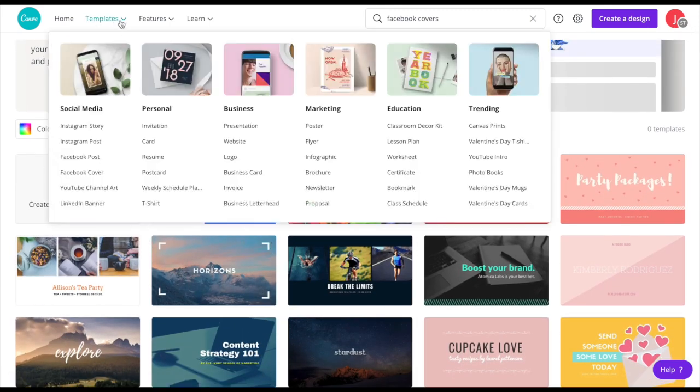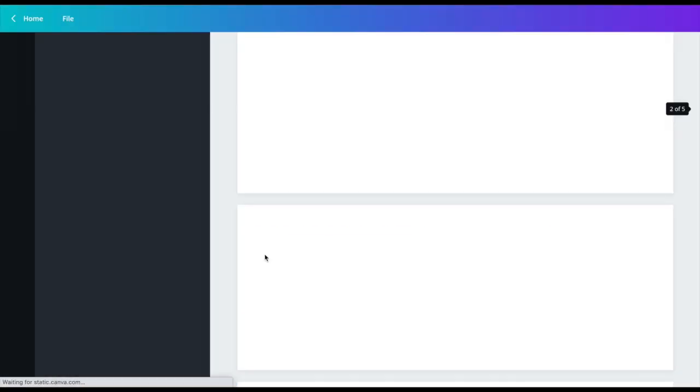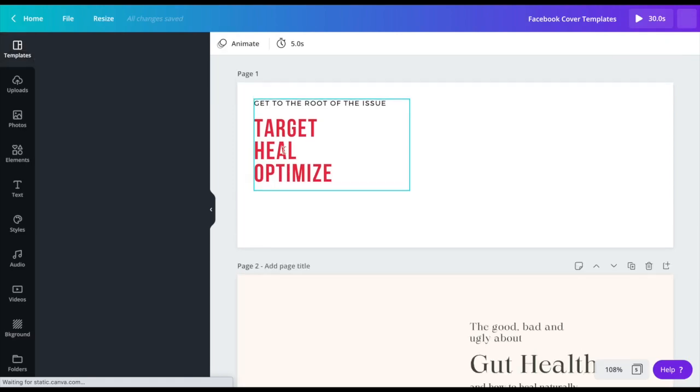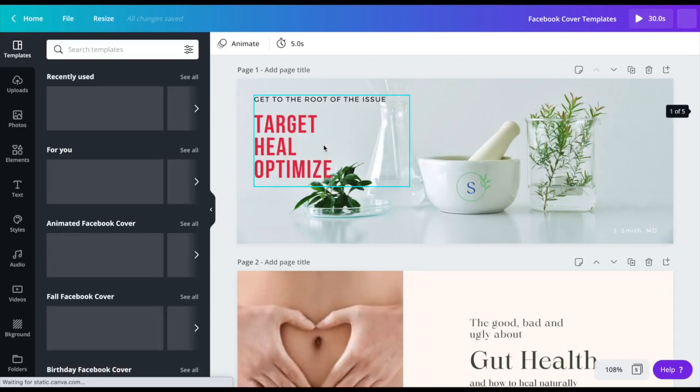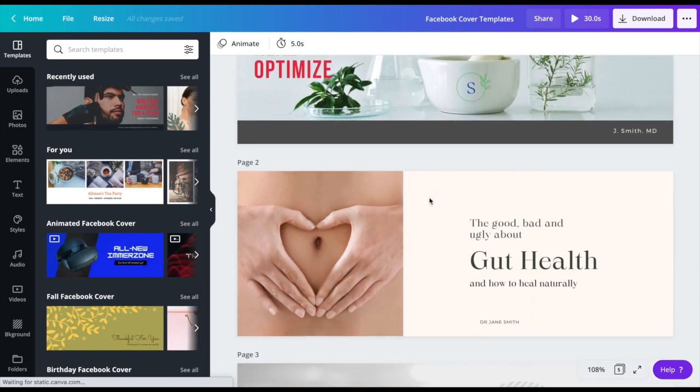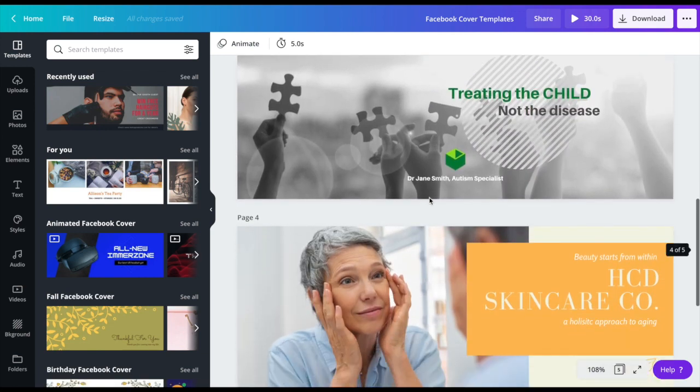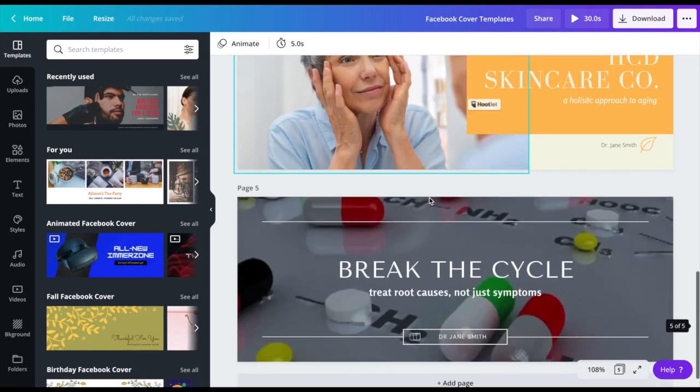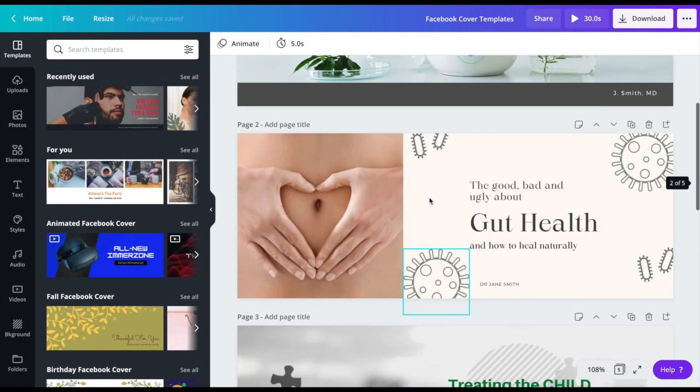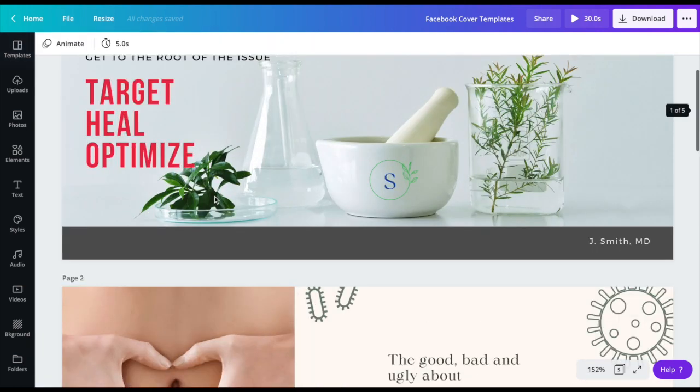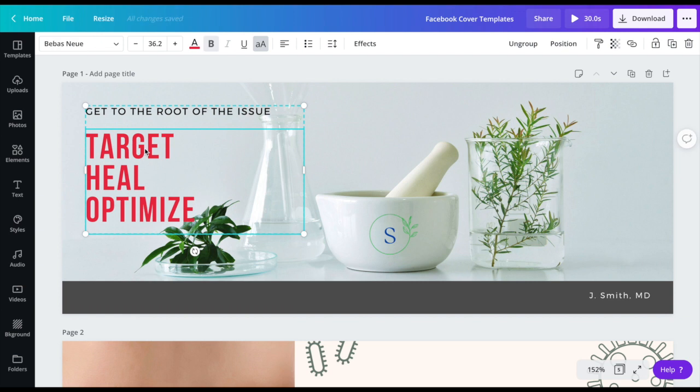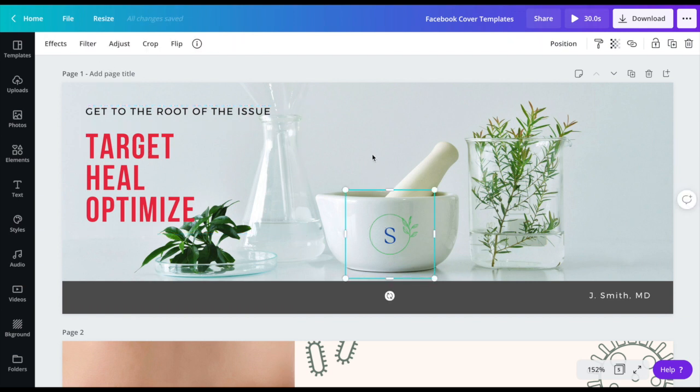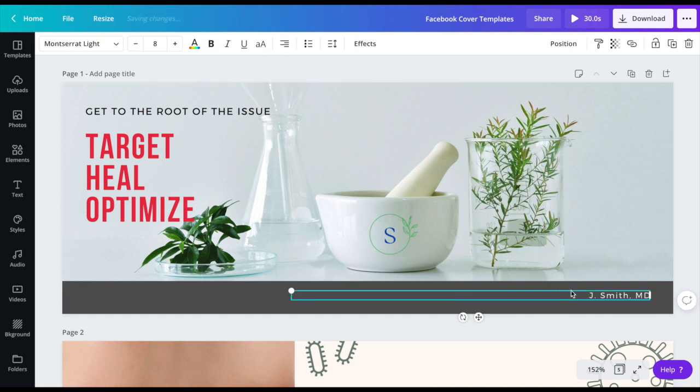Now I already have one done. So I am going to cruise over to one that I have already created. And I've got a few here. So everything is customizable. So depending on if you start with a template or you start from scratch, everything on this Facebook cover can be changed. So the color of the font, the style of the font, your logo, any images, any colors, all of this is customizable.